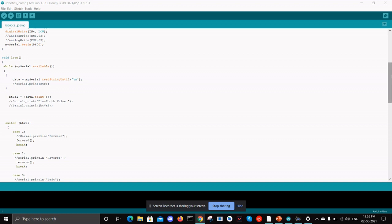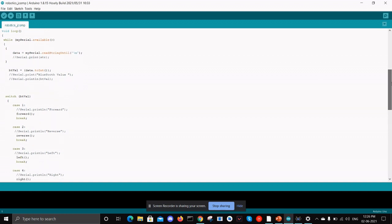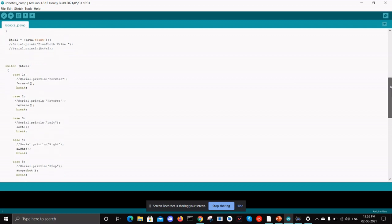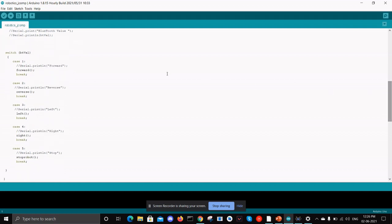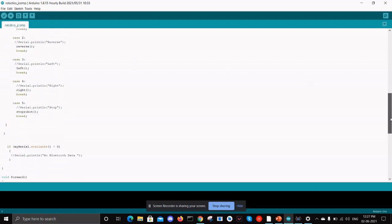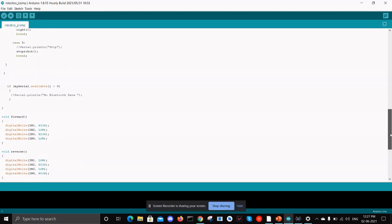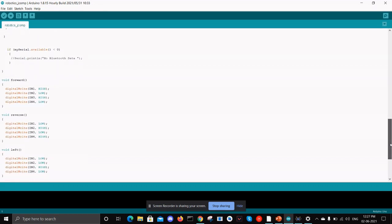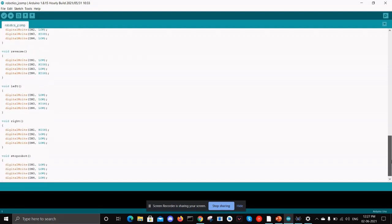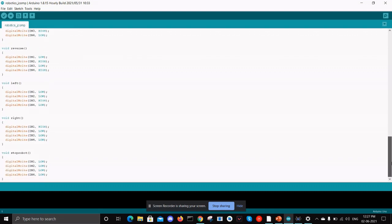In case of Bluetooth controlled car we have five operations which is moving forward, moving backward, moving to the left and moving to the right, and staying stationary is also counted as a position. So we have five cases here. We run the five cases in the switch module. We have defined a separate function for every movement.